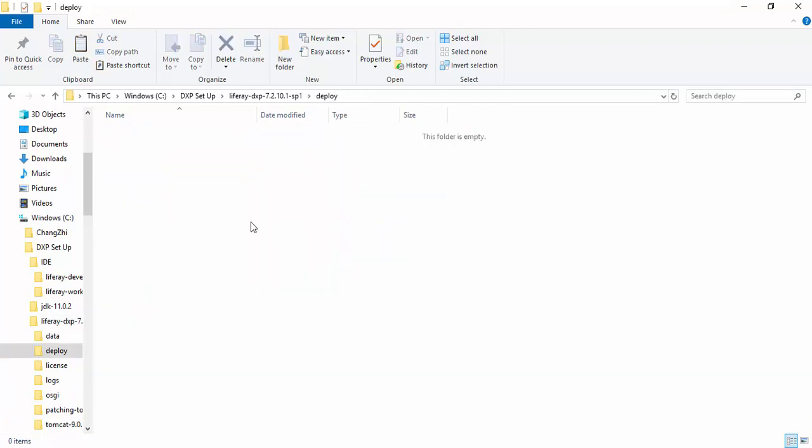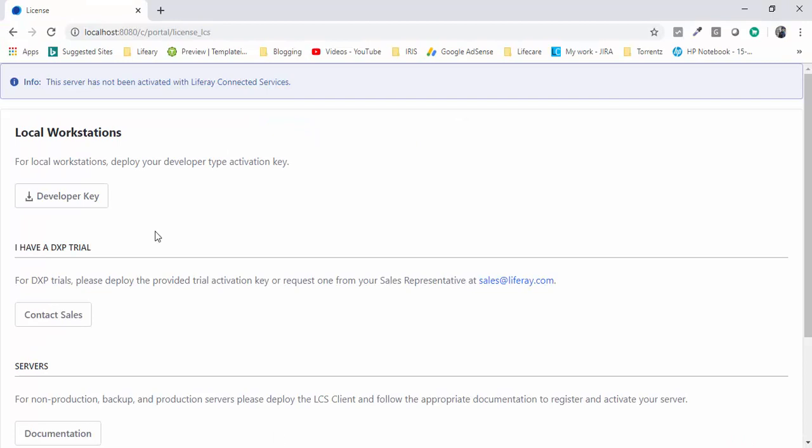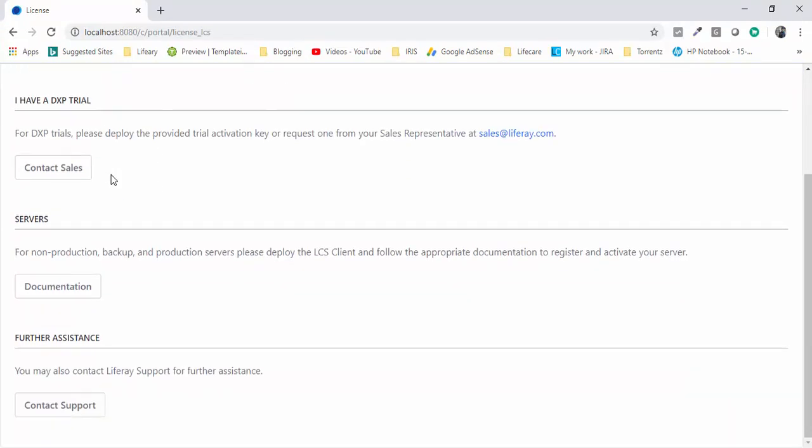Open the server and paste in deploy folder. As server is running, it's deployed. Now go to the browser and just refresh the page.